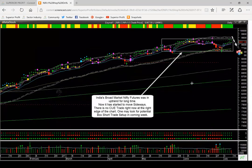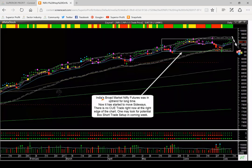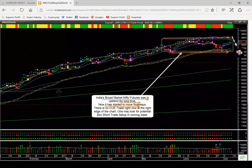Let's now look at Nifty. India's broad market Nifty Futures was in uptrend for a long time. Now it has started to move sideways with almost equal highs and lows. There is no Q trade right now at the right edge of the chart. Price is currently overbought. If it tilts down, it may give us a sideways market box short trade setup. We may look for that in the coming week.